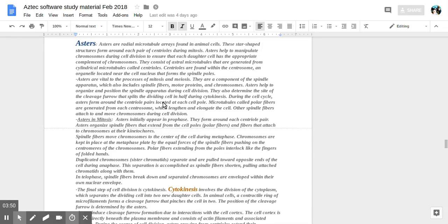And during the cell cycle, asters form around central pairs located at each cell pole. Microtubules called polar fibers are generated from each centrosome, which lengthens and elongates the cell. Other spindle fibers attach to and move chromosomes during cell division.